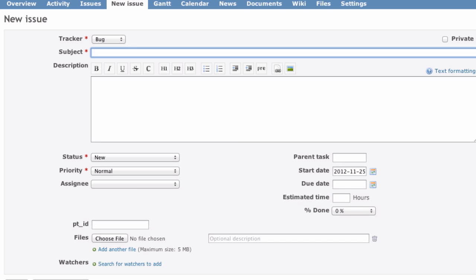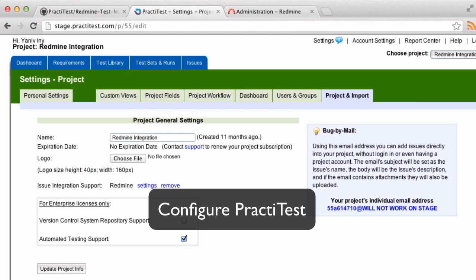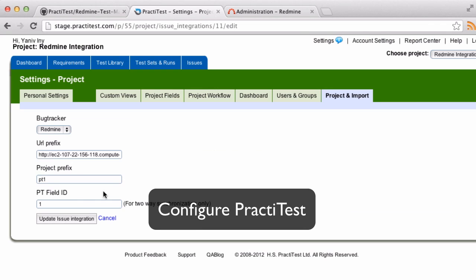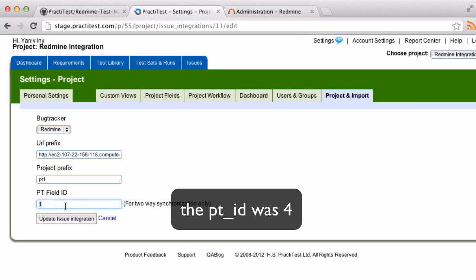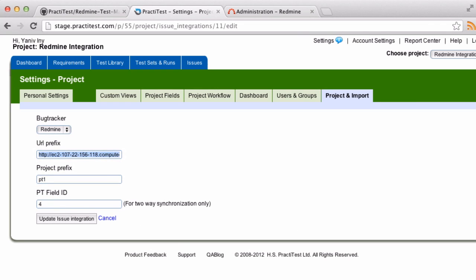Now, go to PractiTest to the Projects and Import tab, and set up the integration. Enter the custom field id and the URL for your Redmine server.